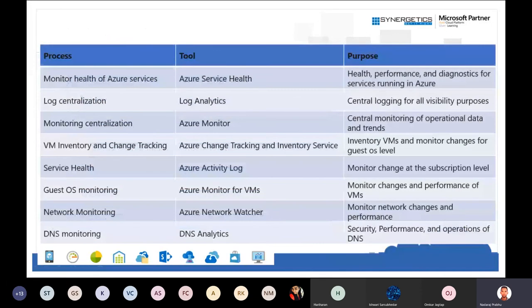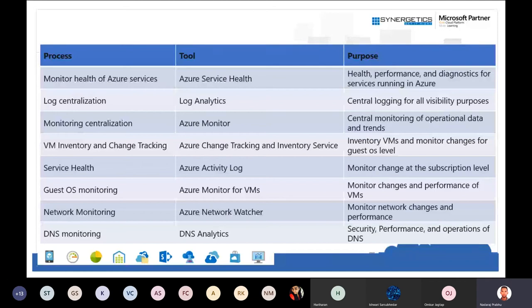Let's take an overall view of all the services and where to use them. Azure Service Health is used to analyze performance and diagnose service health of Azure resources. When you want to collect all resource logs — on-premises, Azure, or any other cloud — in one single place, use Azure Log Analytics. For a centralized monitoring solution, use Azure Monitor.